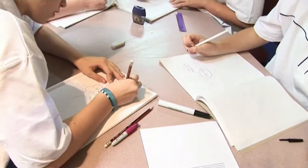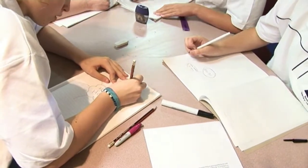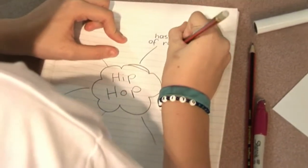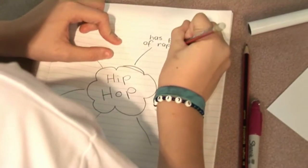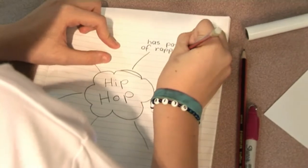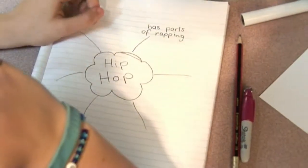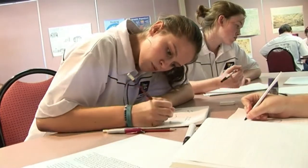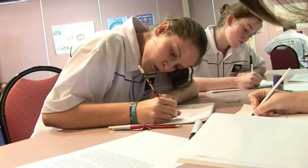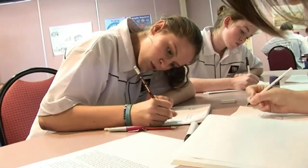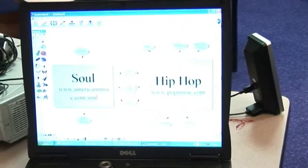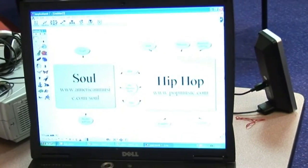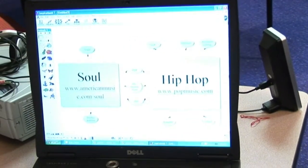Using their previously learned knowledge, students construct two separate bubble maps for the two styles of music. One student writes all the information they know about hip hop, while the other student will do the same for soul. This can be completed on paper, by using the software Inspiration, or by working on an interactive whiteboard.